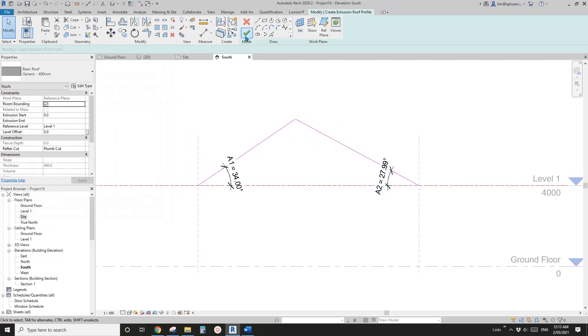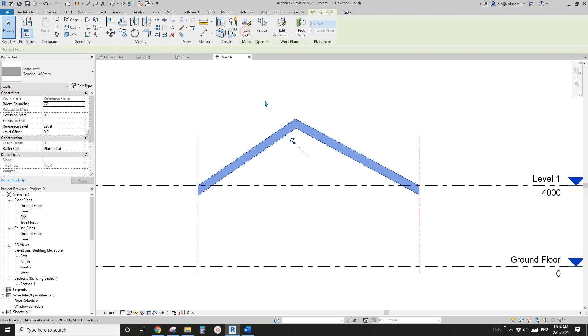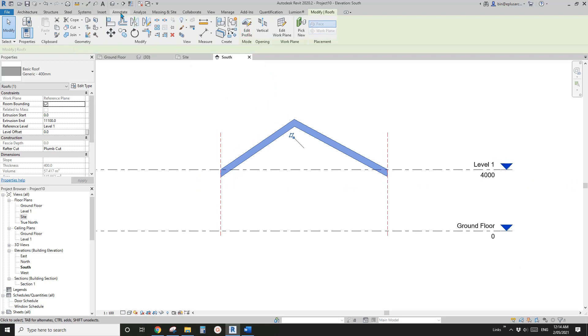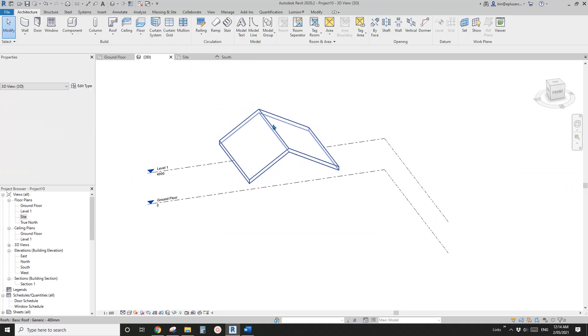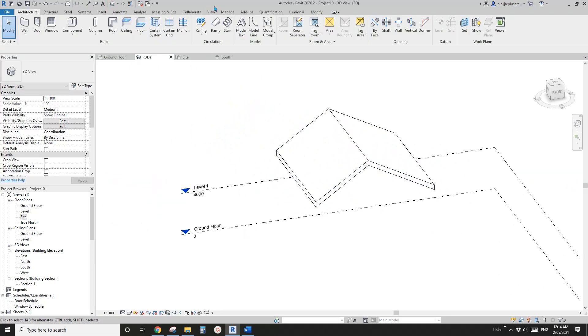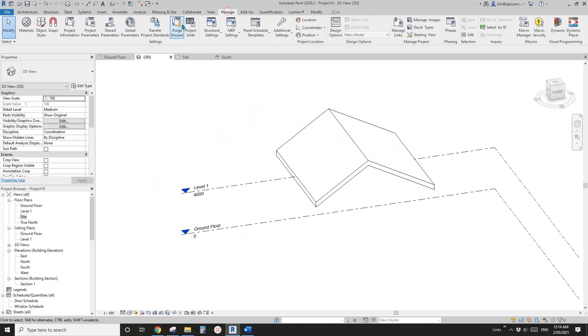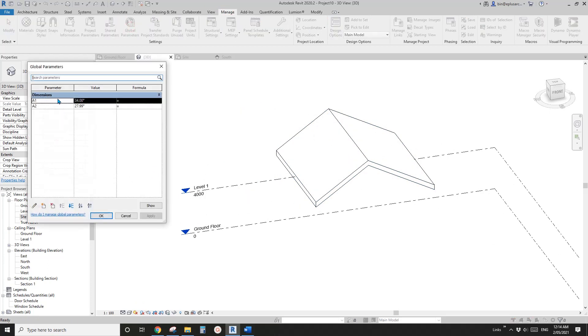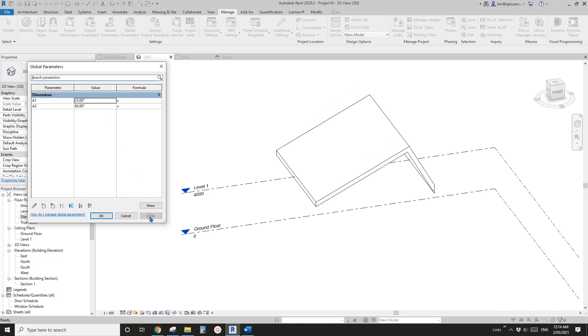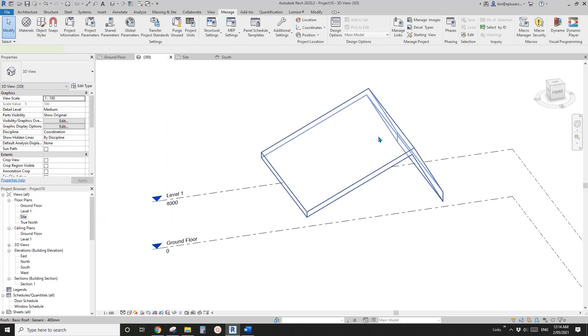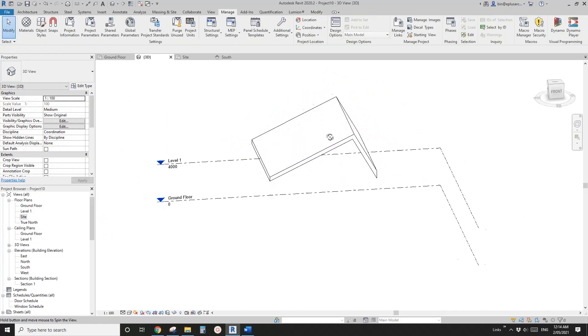So now if we finish it, if we go to 3D view, and if we go manage and global parameter, we will be able to control the angle. So for example, I'll change this to 60 degree. Change it to 25. And OK. So now this is the roof.